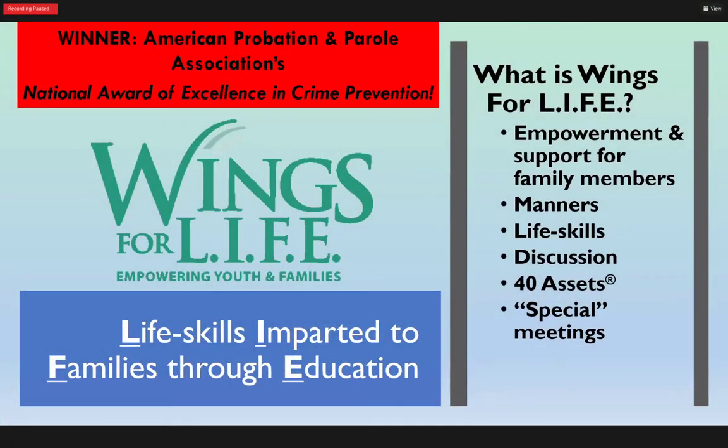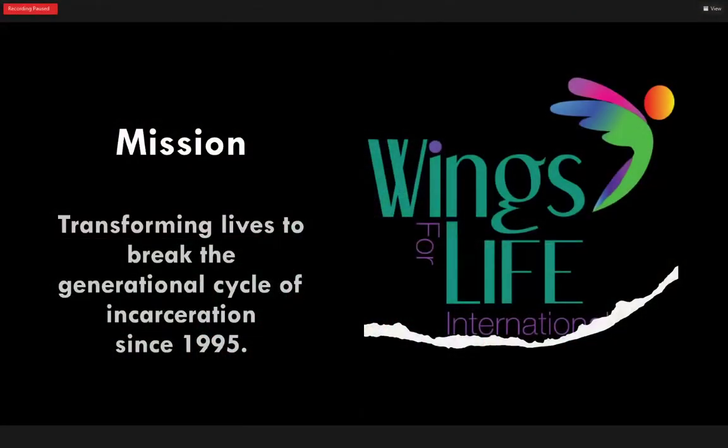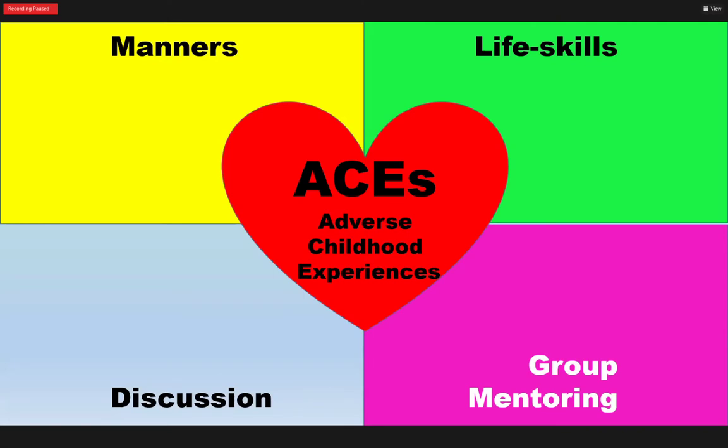What is Wings for Life? First of all, I'm proud to say we won the American Probation and Parole Association's Award of Excellence in Crime Prevention. Wings for Life is an empowerment program for the entire family — not just for adults, not just for kids, but for the whole family. In Albuquerque we meet four times a month and provide dinner. The acronym LIFE stands for life skills — life skills imparted to families through education. Our mission is transforming lives to break that generational cycle of incarceration.